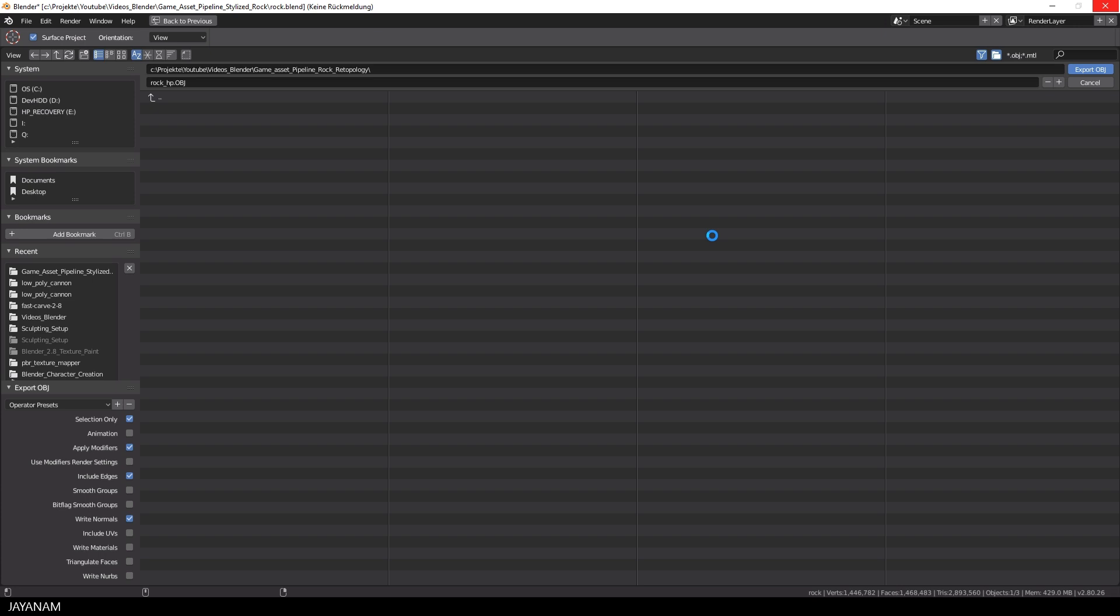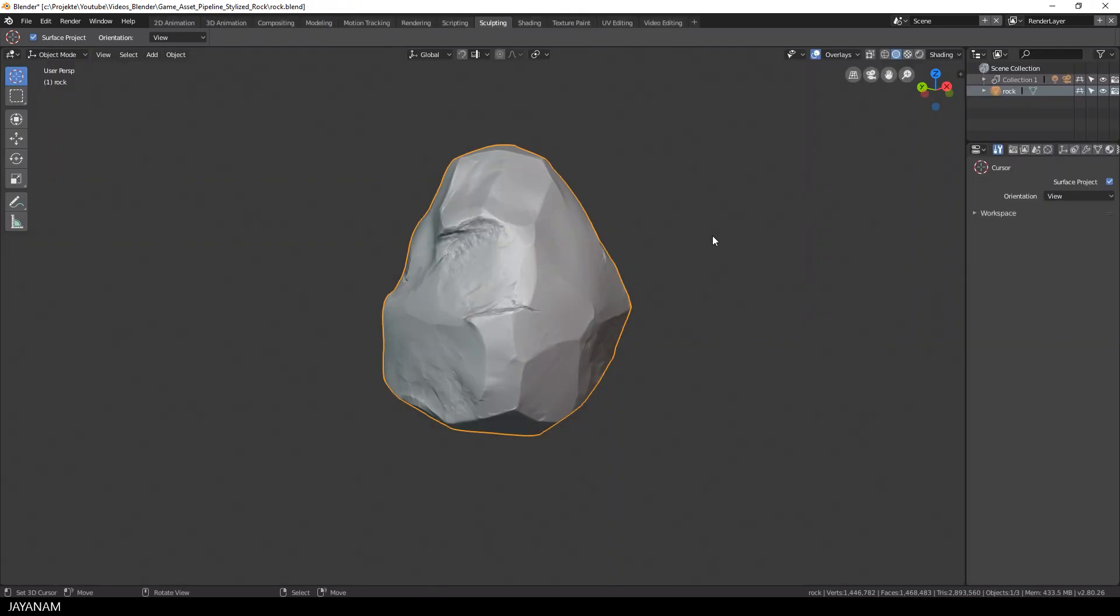This process takes some time, I speed up the video, here we go and then we continue with 3D Coat.